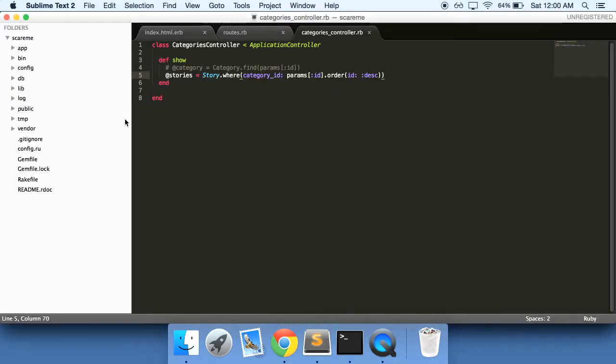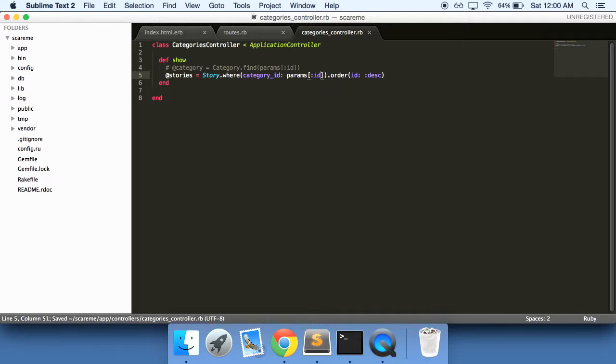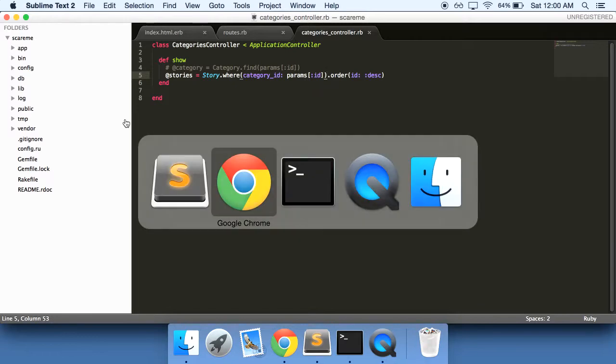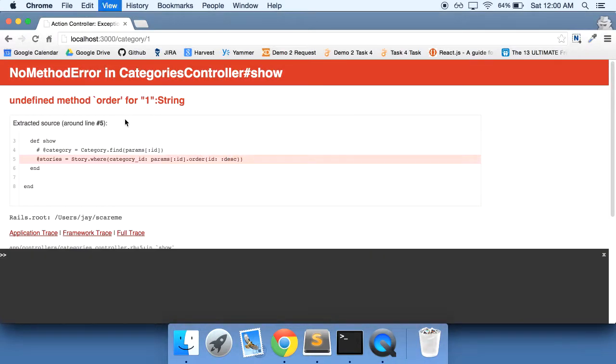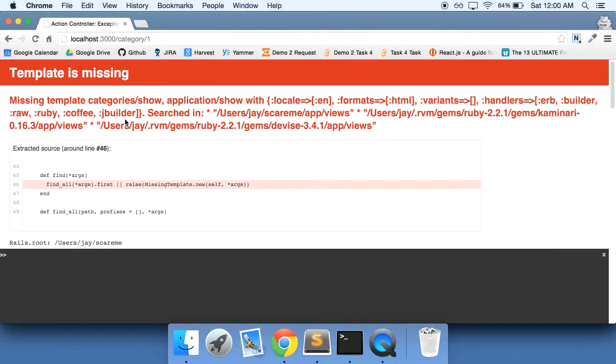Ah, you know what, this is where it's wrong. Syntax error. It should have been like that, so I needed the closing parentheses after the params ID. Sorry about that. I'll do a refresh.